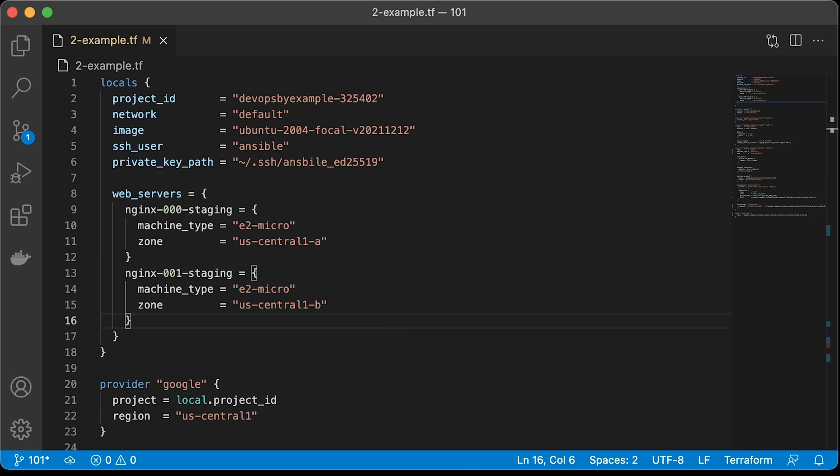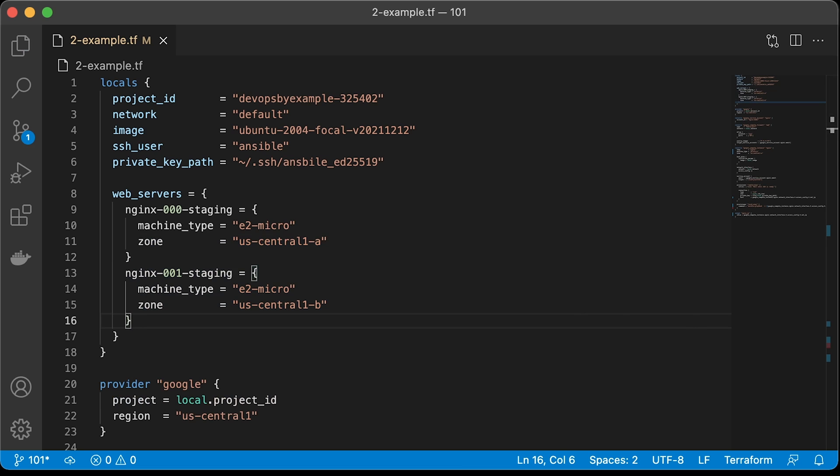To create multiple instances, you can also use count, but it's not flexible as a map. For example, if you use count, you cannot reference a specific VM. If you reduce the count from 3 to 2, Terraform will destroy random VM. On the other hand, if you use a map, each key, such as nginx-000 will reference a specific VM. It's way more convenient when you need to scale down or up your infrastructure.